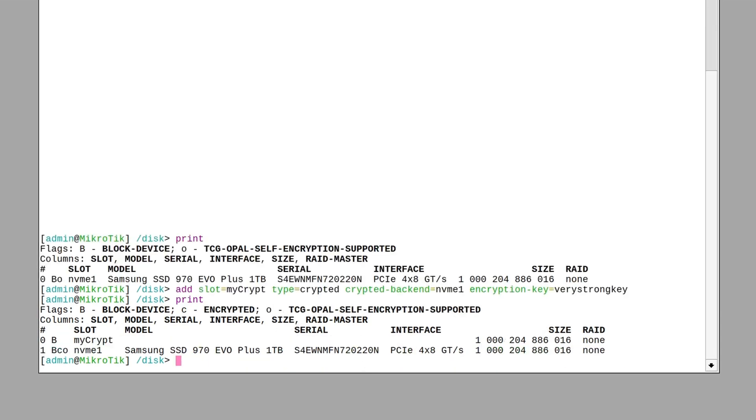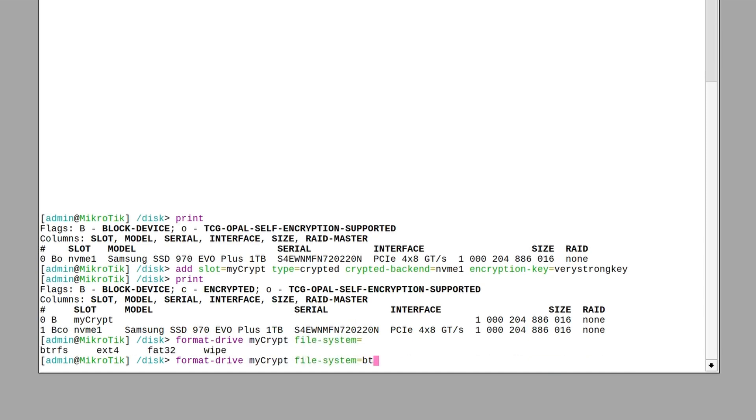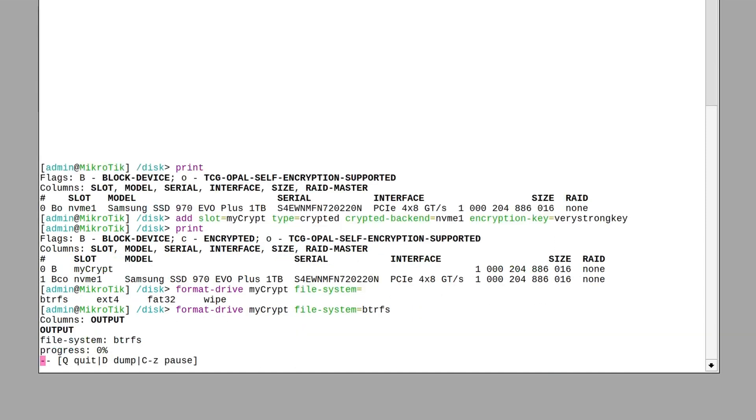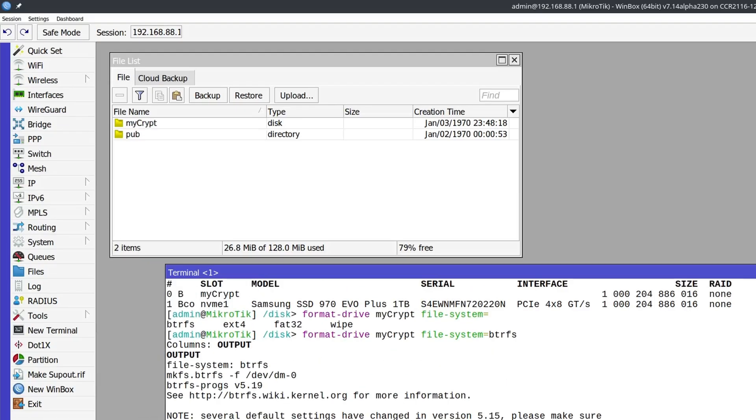After that, you have to format it. You can pick your file system of choice. And finally, the new drive will become visible in the file system ready to use.